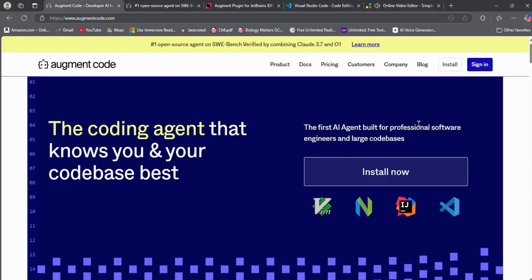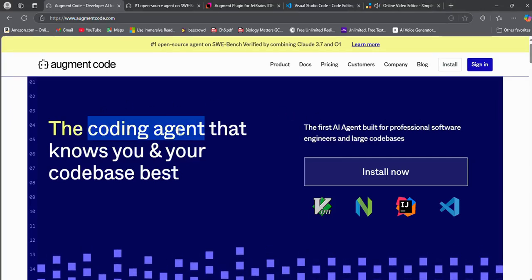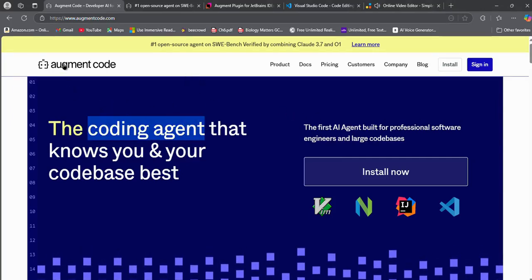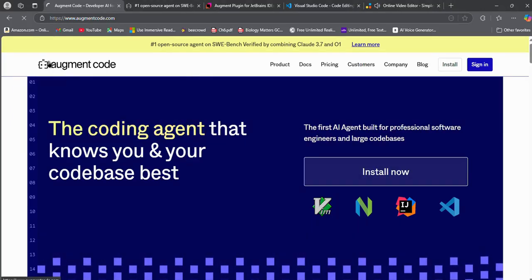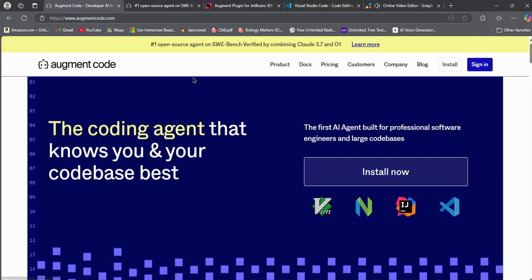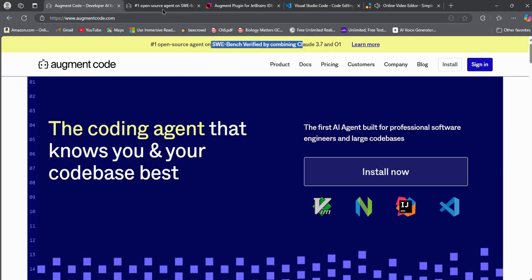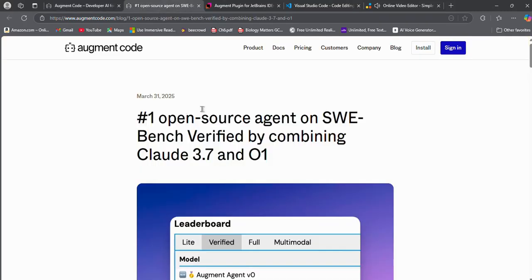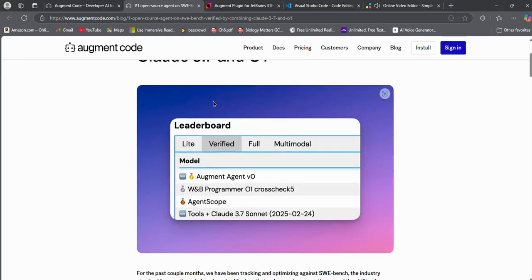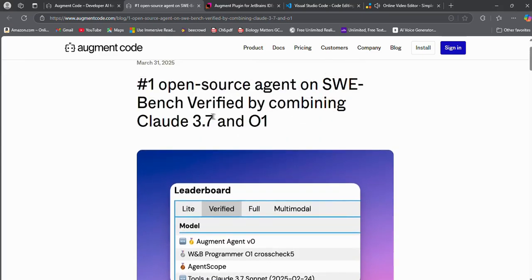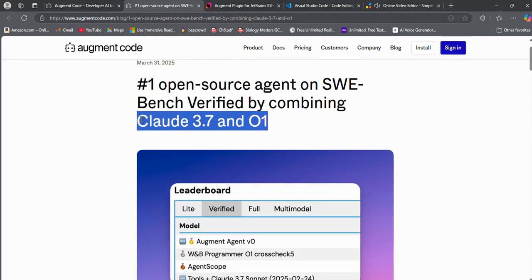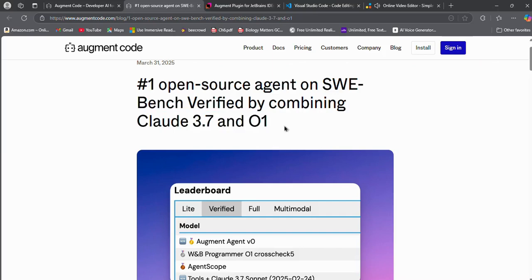Hello everyone. Augment's new update is actually insane. It is now number one on SWE Bench and now the best open-source AI coding agent to ever exist. It combines O1 and Claude 3.7 Sonnet to make the ultimate coding agent.